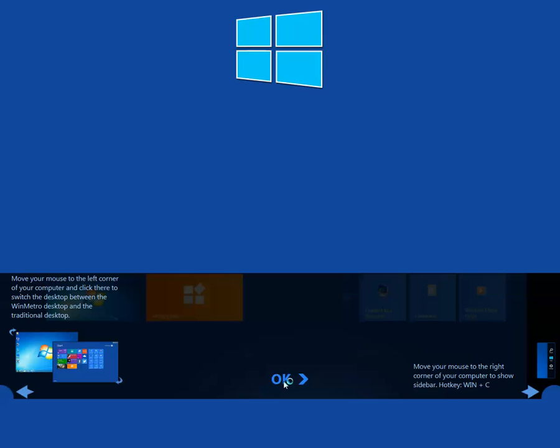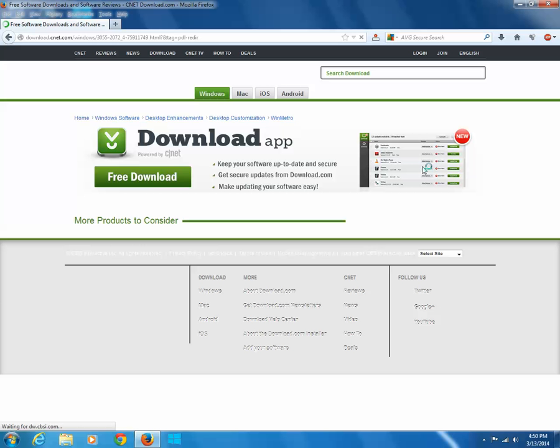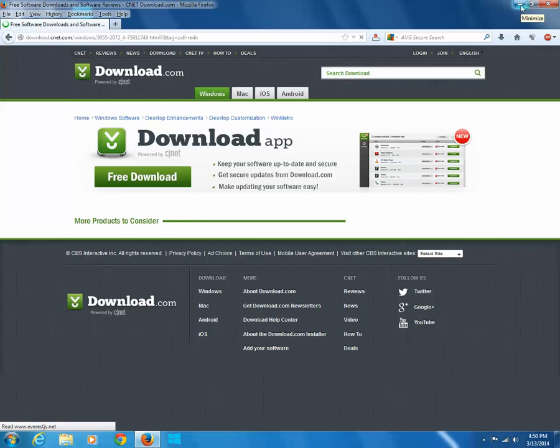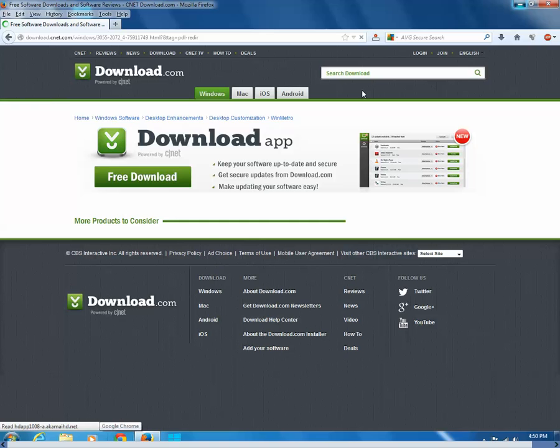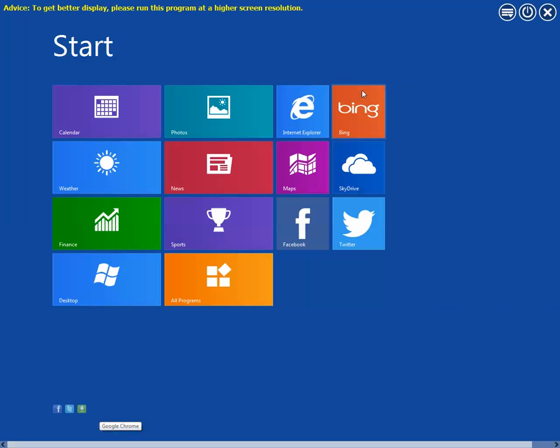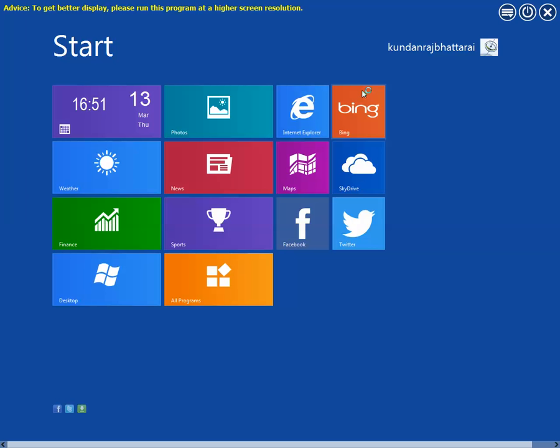Now you can see that your Windows 7 desktop is changed into Windows 8 metro style start screen with program tiles. So, in this way you can convert your normal Windows 7 desktop into Windows 8 metro style start screen. The next time when you start a computer, then your computer will boot into this mode.